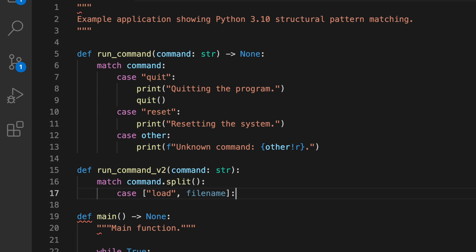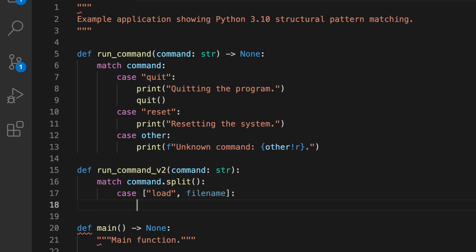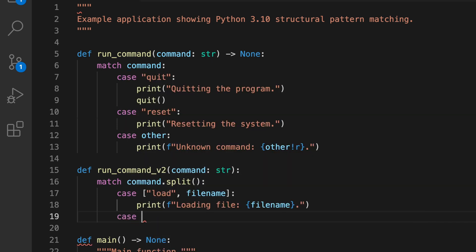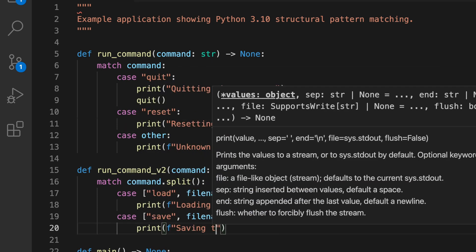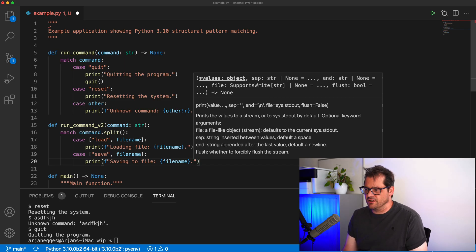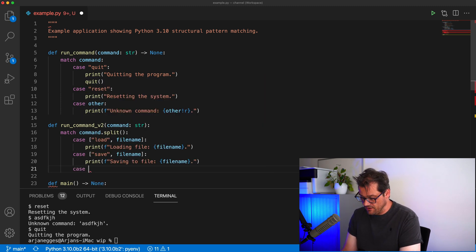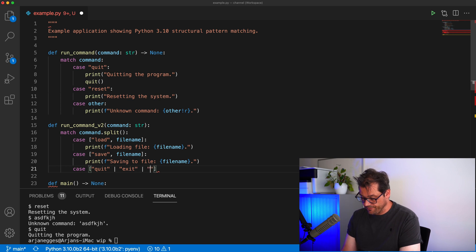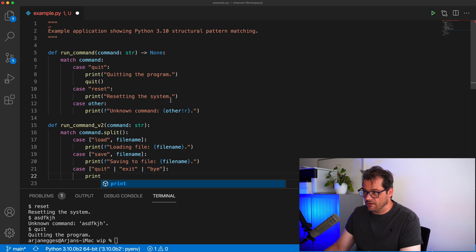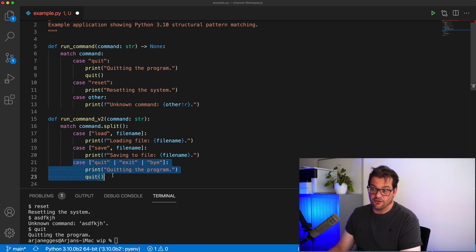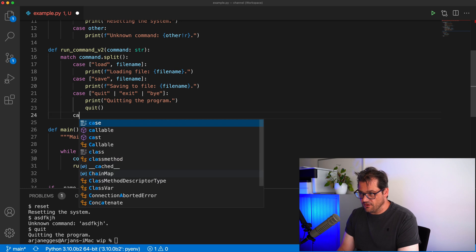For example, one case could be loading a file where the filename is provided as a parameter. You can add another case for saving similarly. Another thing you can do in this pattern matching system is allow different varieties of a keyword and handle them in the same case. For example, for quitting you might want to accept 'quit', 'exit', or 'bye' — and then if the user types any of those three keywords, that single case is going to match.